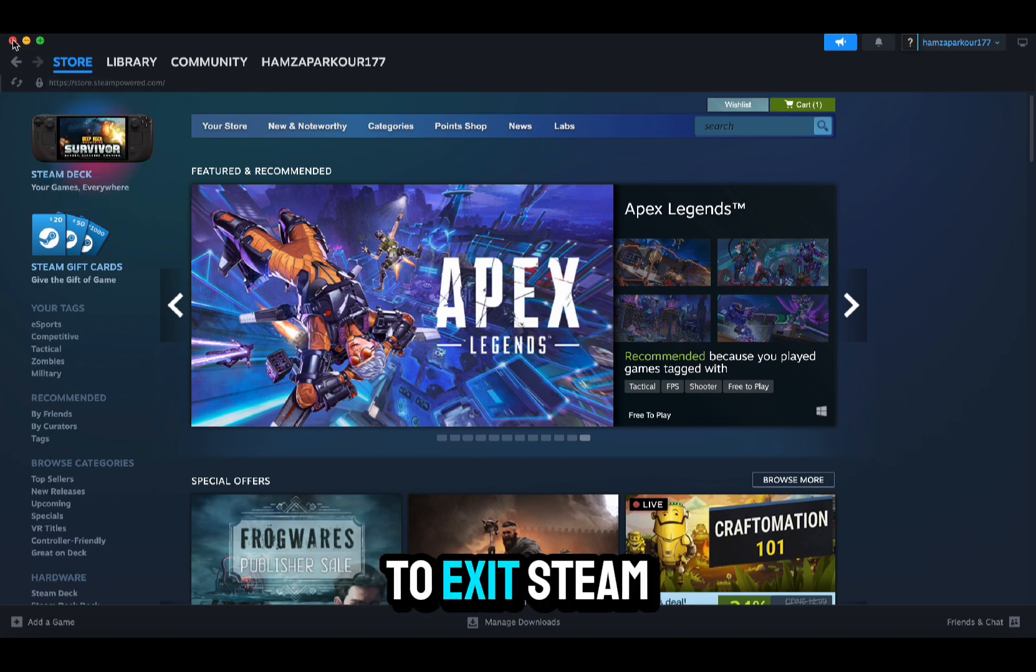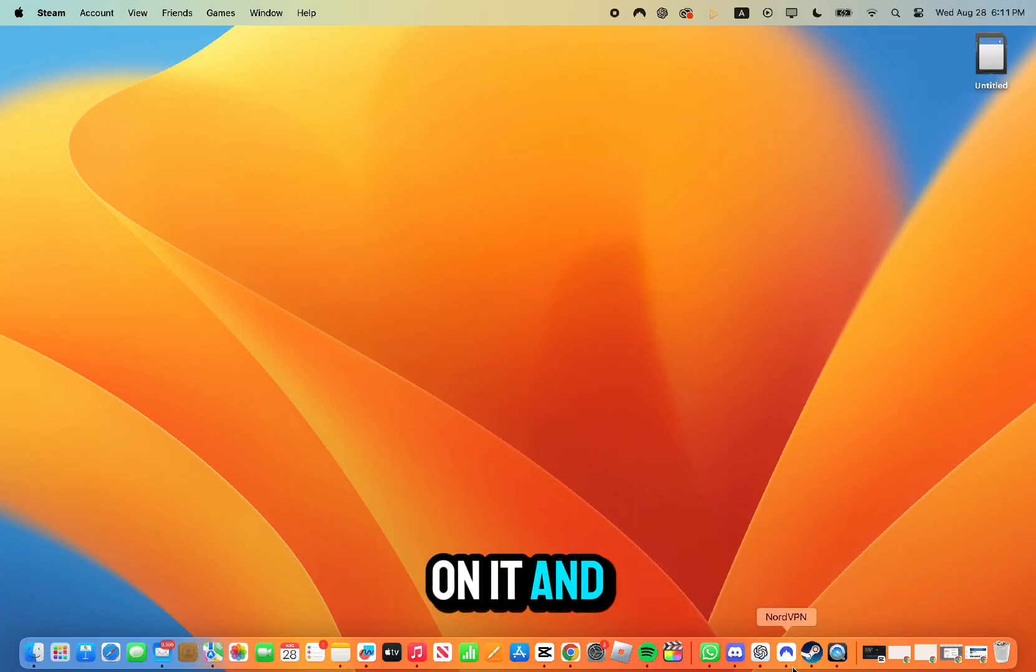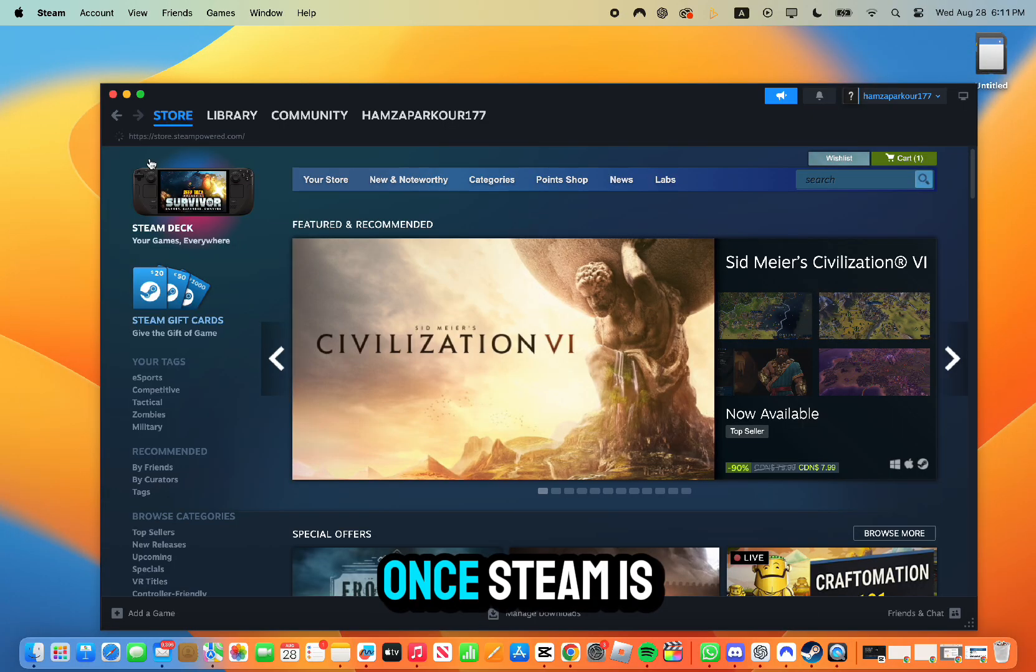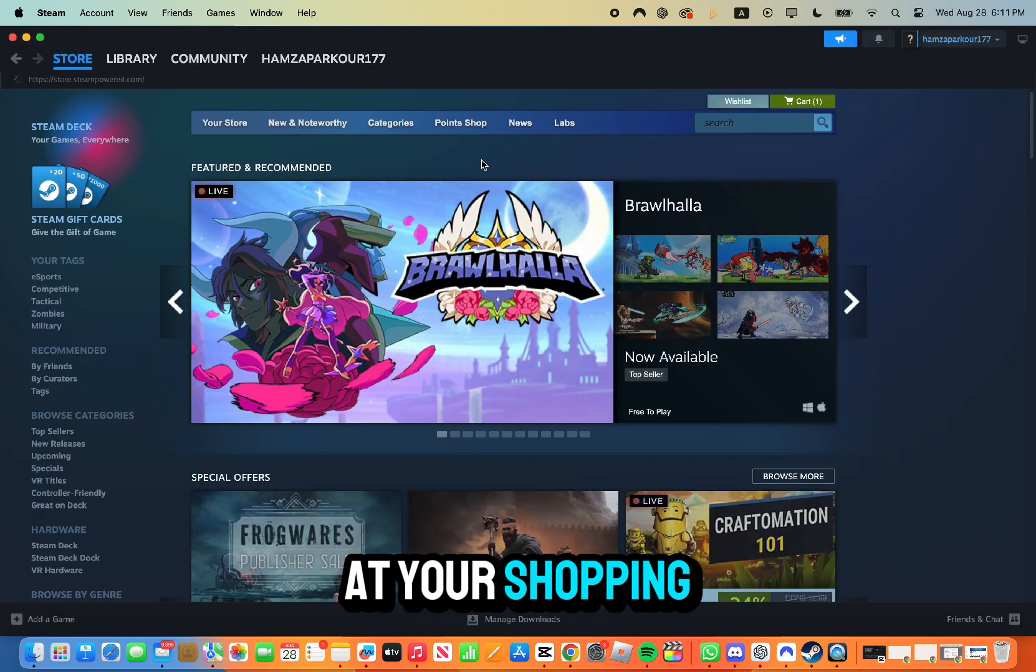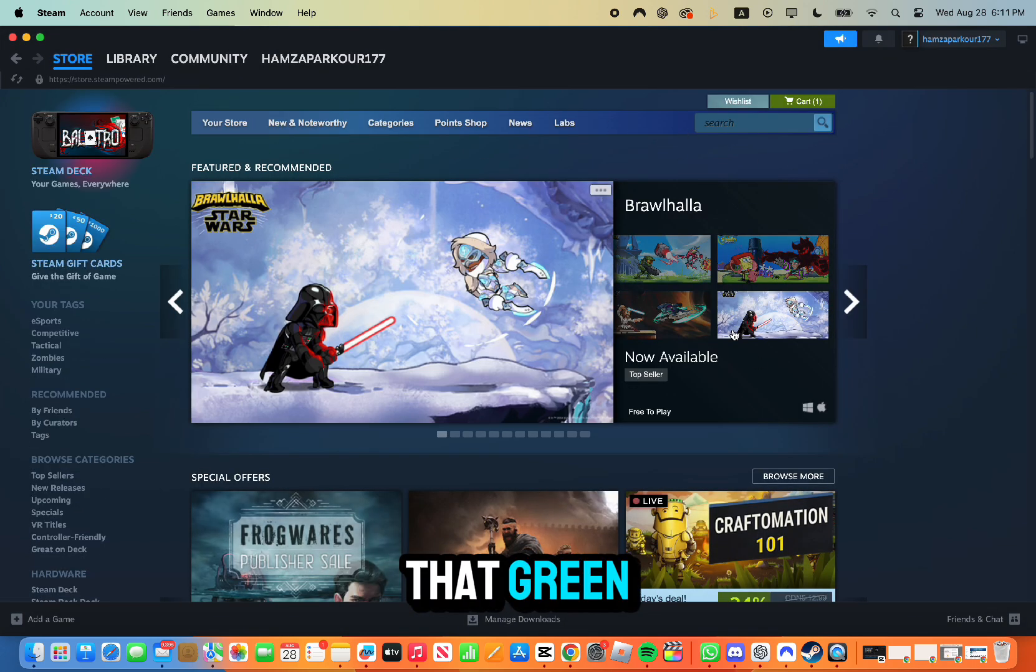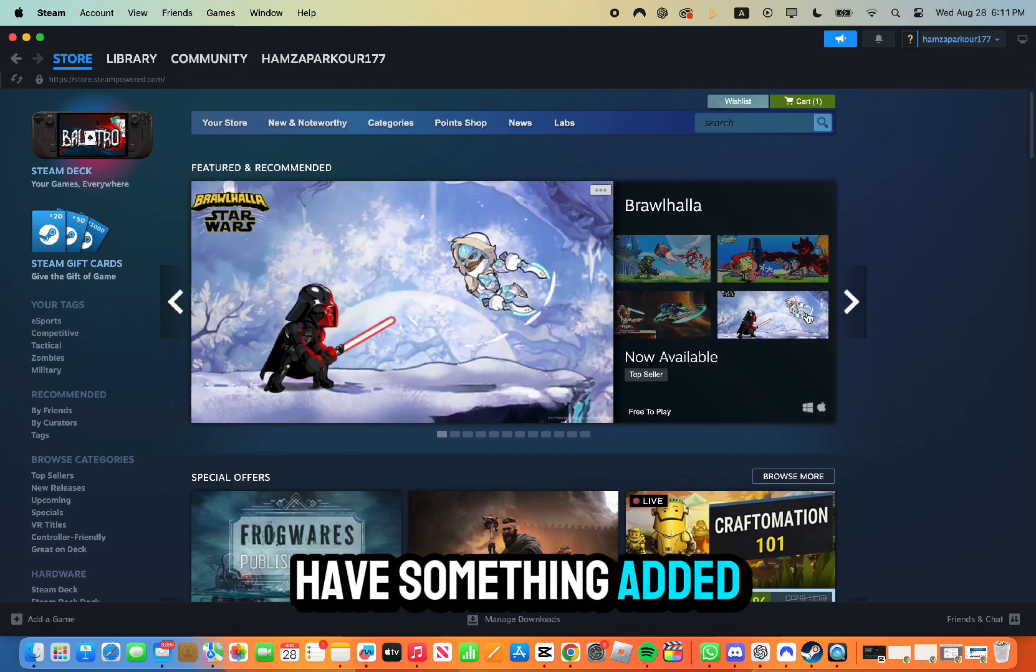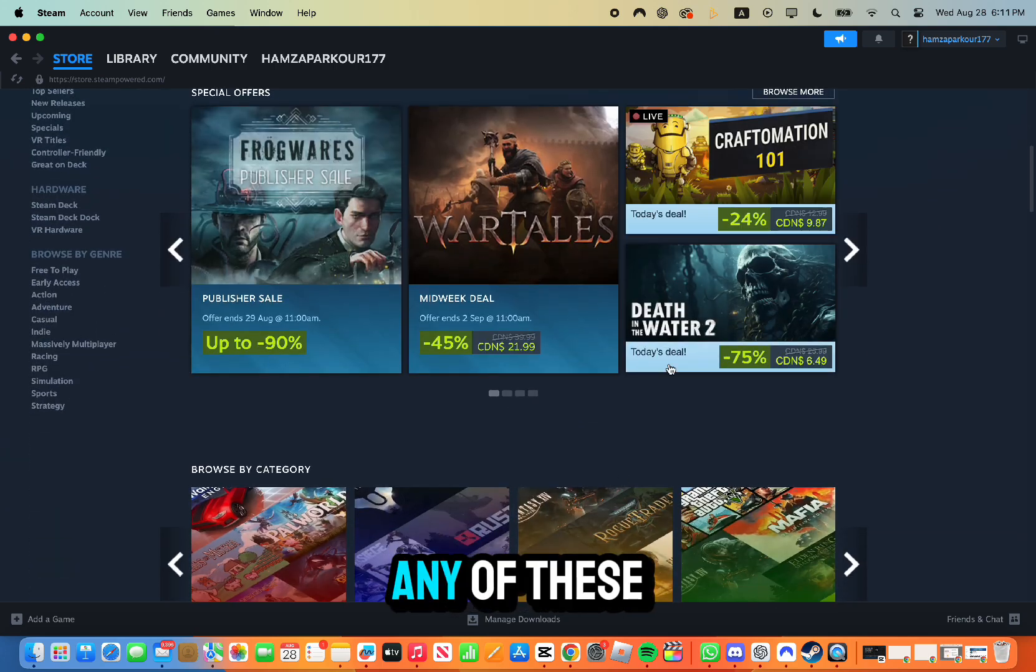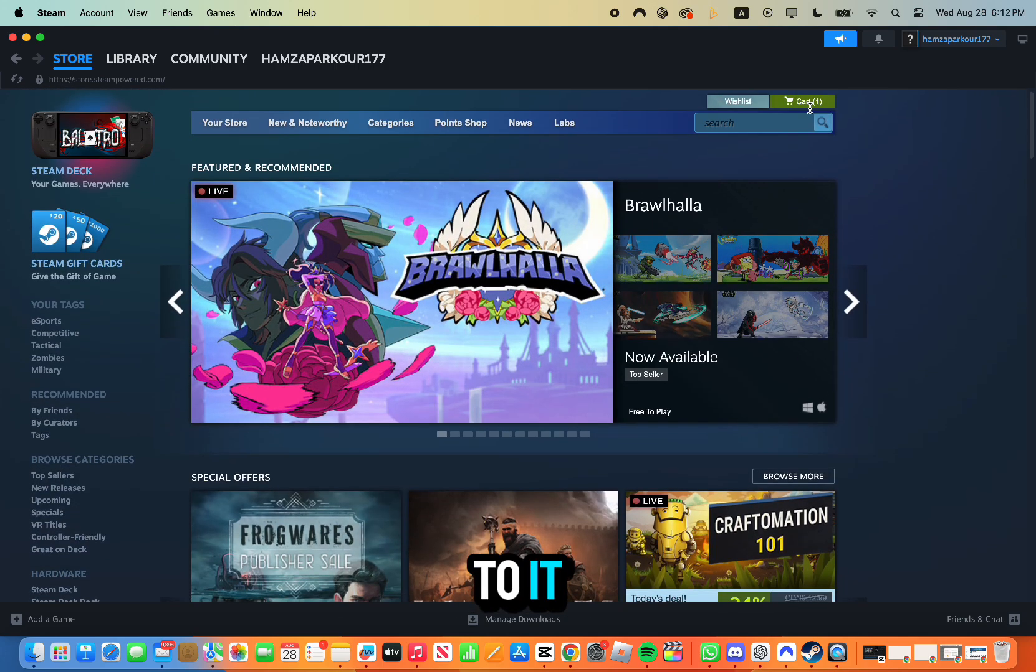Now you're going to have to exit Steam if you're already on it and now reopen it. Once Steam is open, you want to look at your shopping cart. It's going to be that green rectangular icon on the top right. Make sure you have something added to it, like any app you choose.